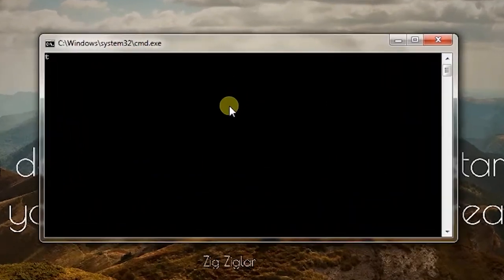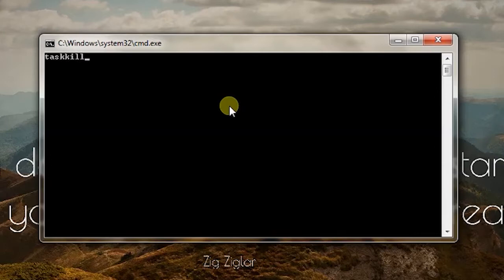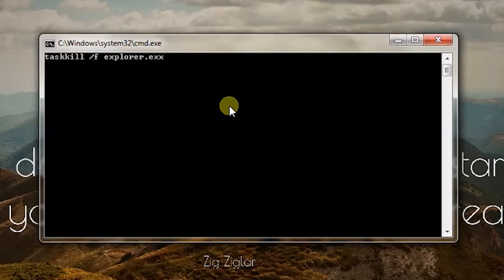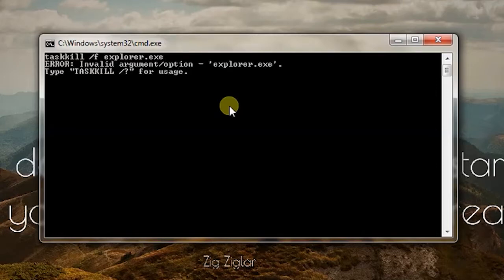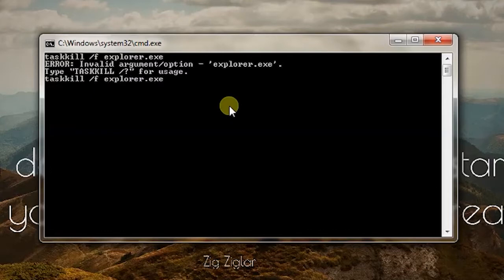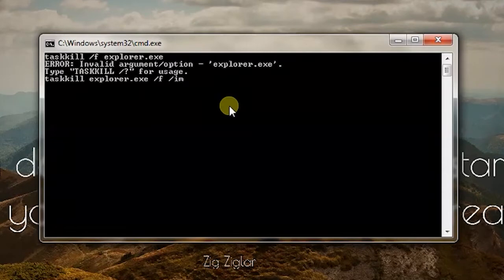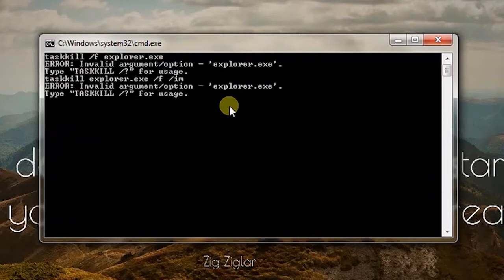So for example simply write taskkill /F and then write explorer.exe and press enter. It has given me error. So /F /IM, I think I have to write /F then /IM and press enter.